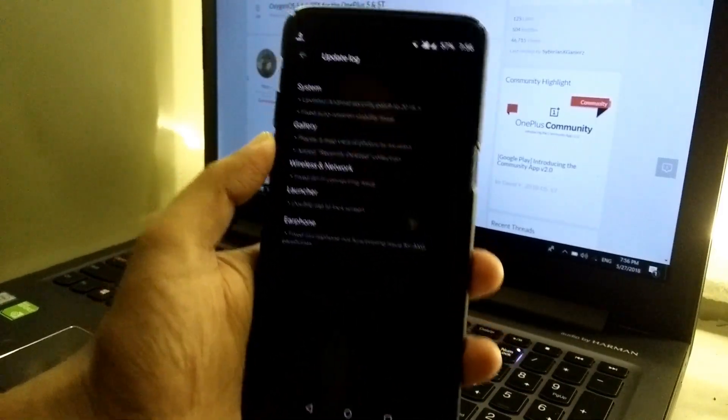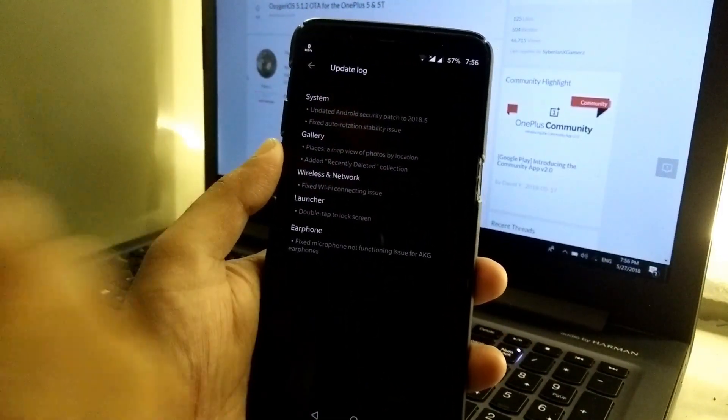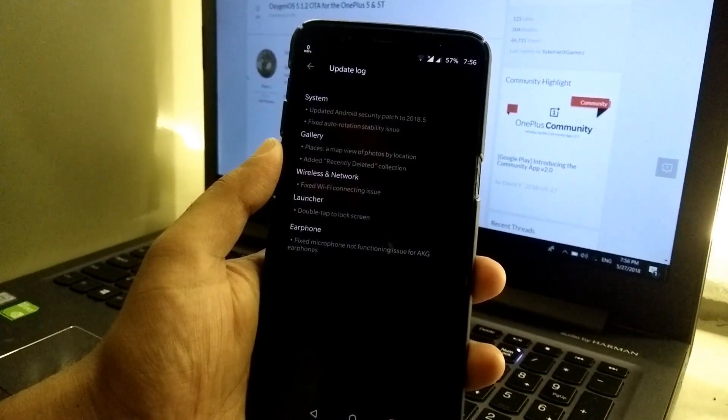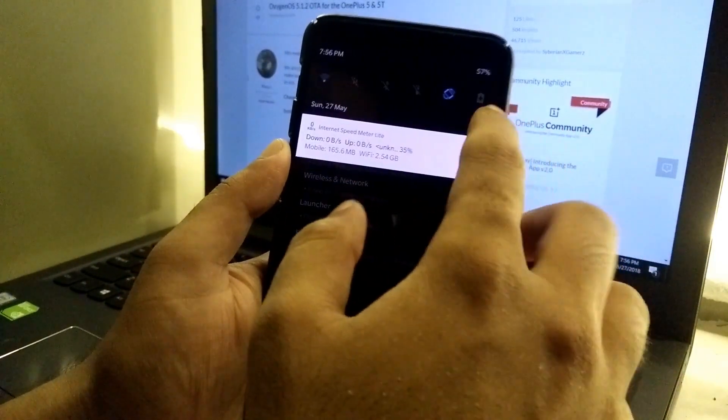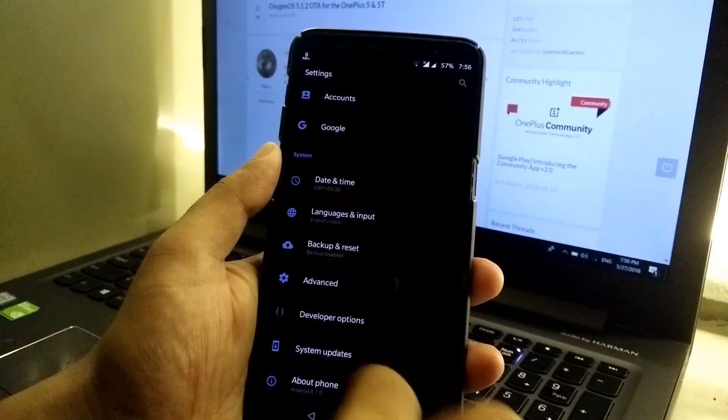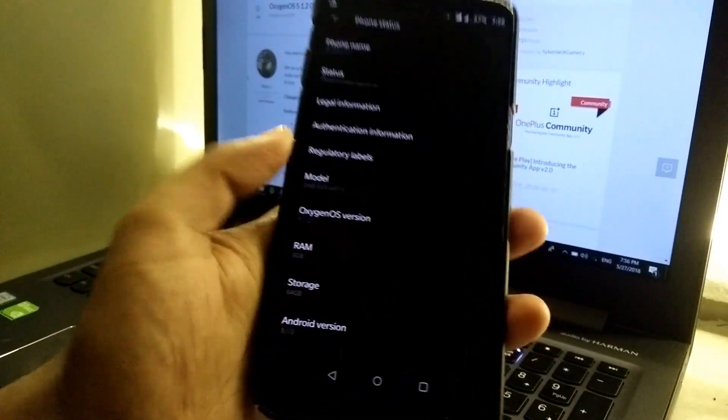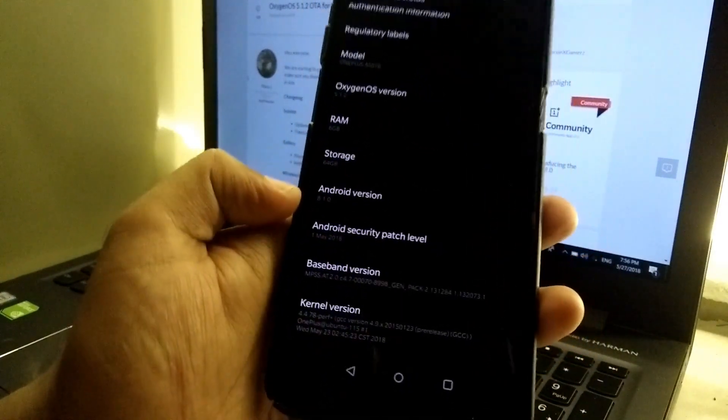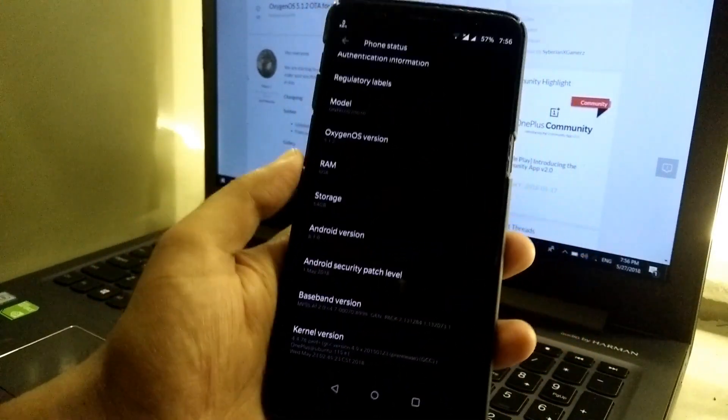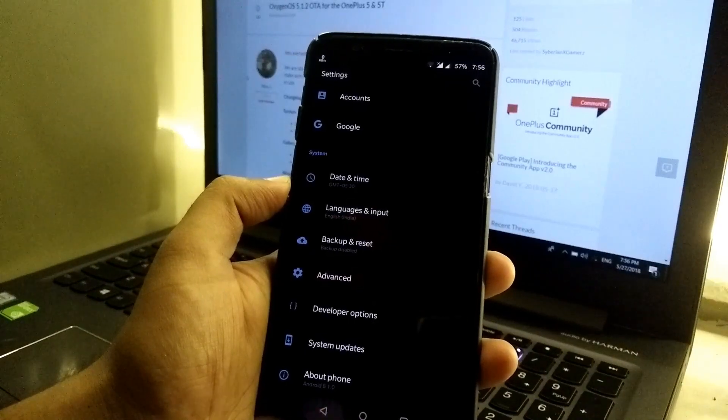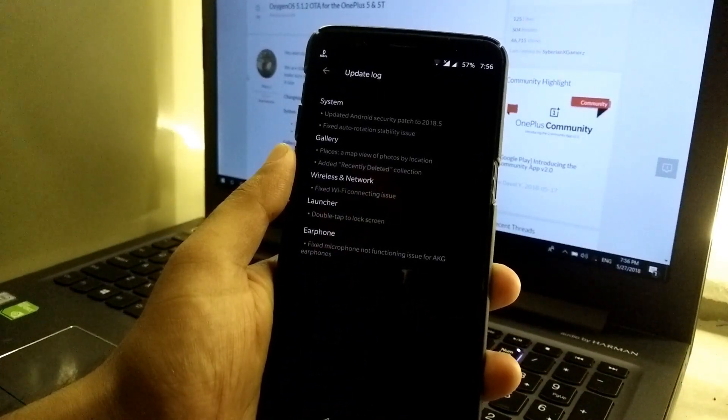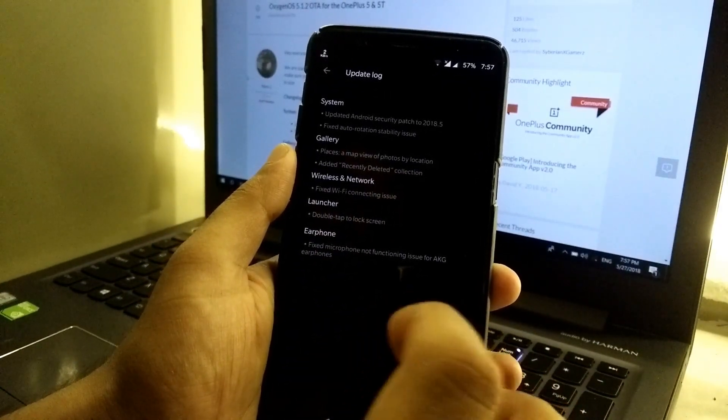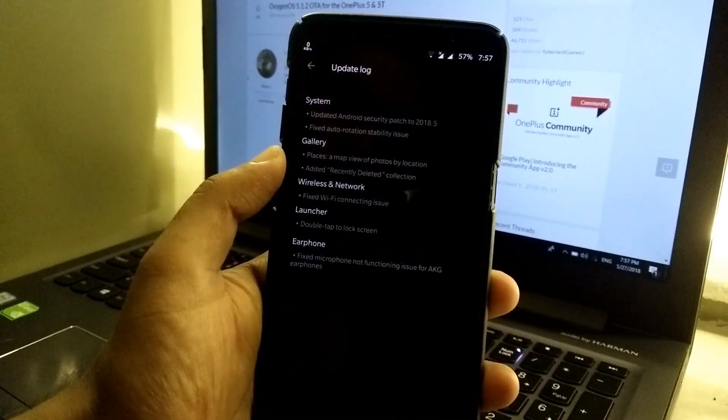Now let's take a look at the changelog itself. First of all, we have the updated Android security patch to 2018.5. It means that we will now get the Android security patch of May, as you can see, first of May 2018, so the latest Android security patch. Then we have auto rotation stability, which will fix the auto rotation of the phone.